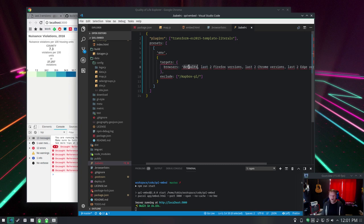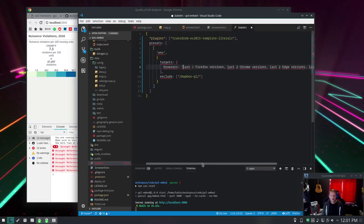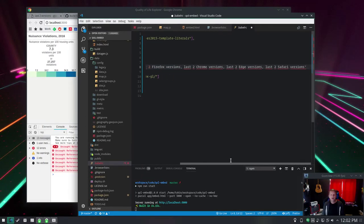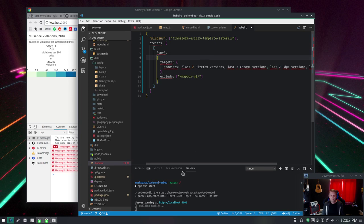If we take off defaults, so now I just have in here hardcoded last two versions of Firefox, Chrome, Edge, and Safari, which to me is good. It's going to rebuild.